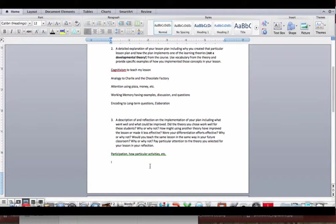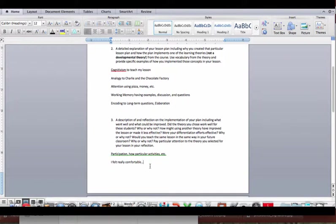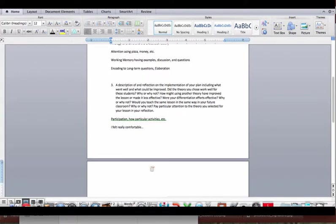I felt really comfortable using this theory. So I could talk about that, that I felt like it matched my personality well, that the techniques I used to get their attention were really good, that we definitely kept it in working memory. I could tell that they were thinking about the issues. We had good discussion. Things like that.